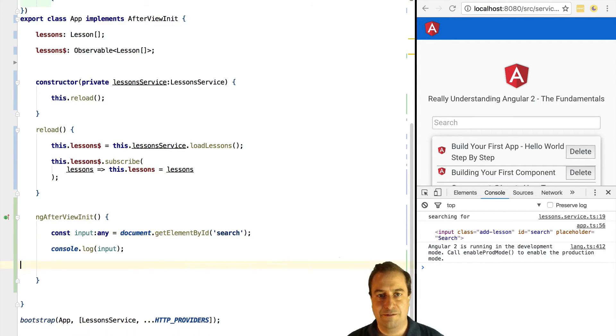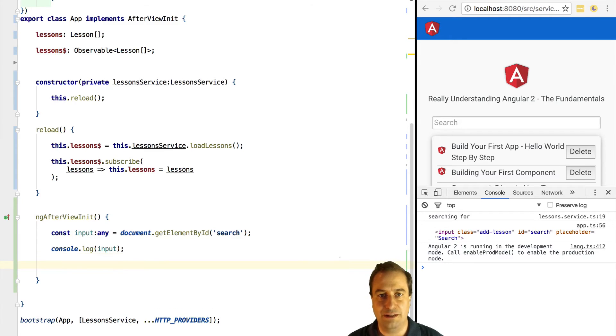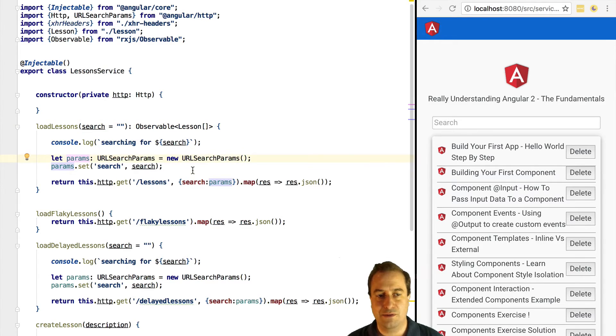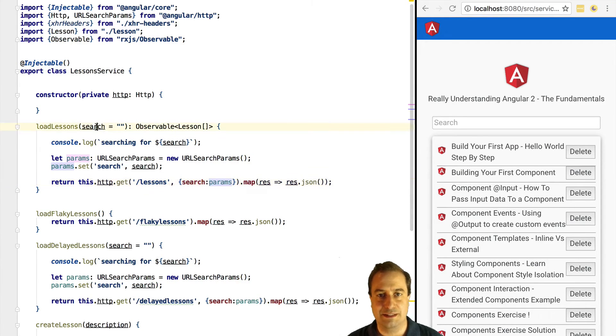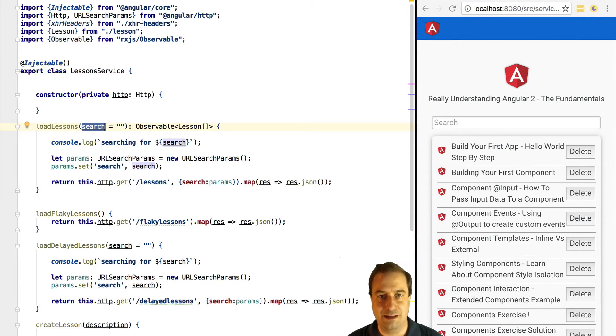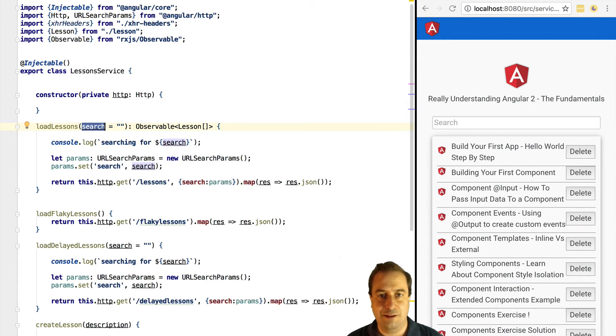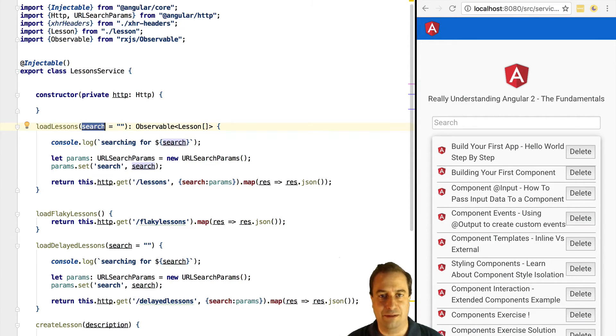Now let's have a look at how the lesson service was improved in order to accommodate the search functionality. What we're doing here is we are passing in an optional parameter search. You can see that it's optional because it's initialized in the method declaration with a default value. So if the parameter is not present in the method call the default value will be taken instead. This is another nice TypeScript functionality that we have available to us.